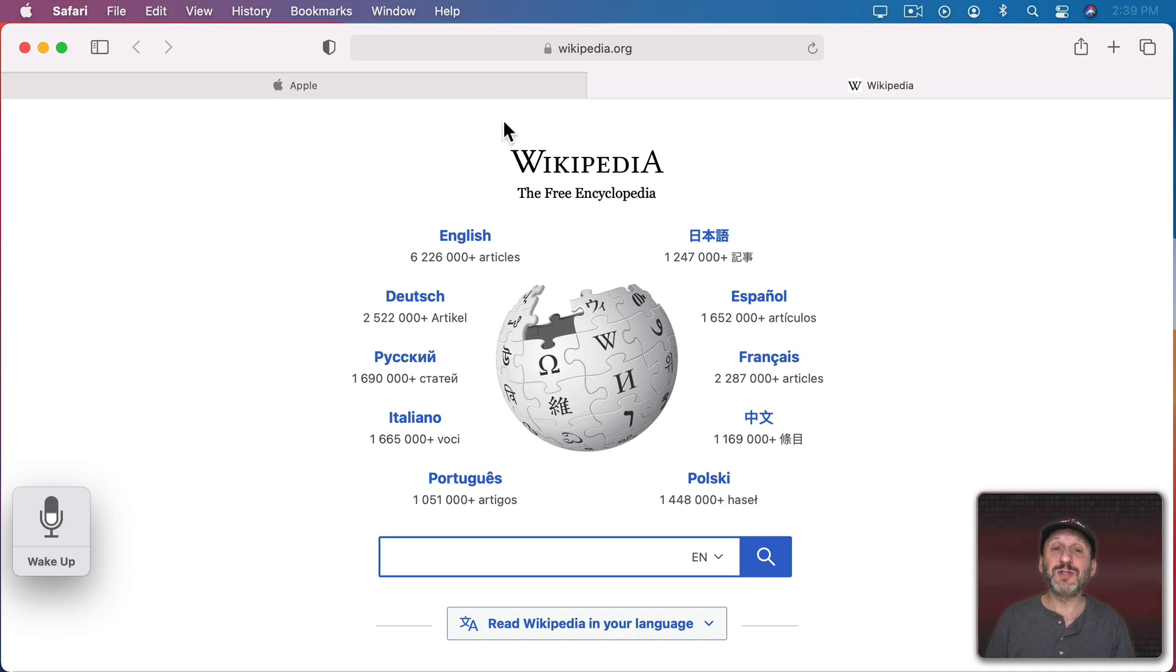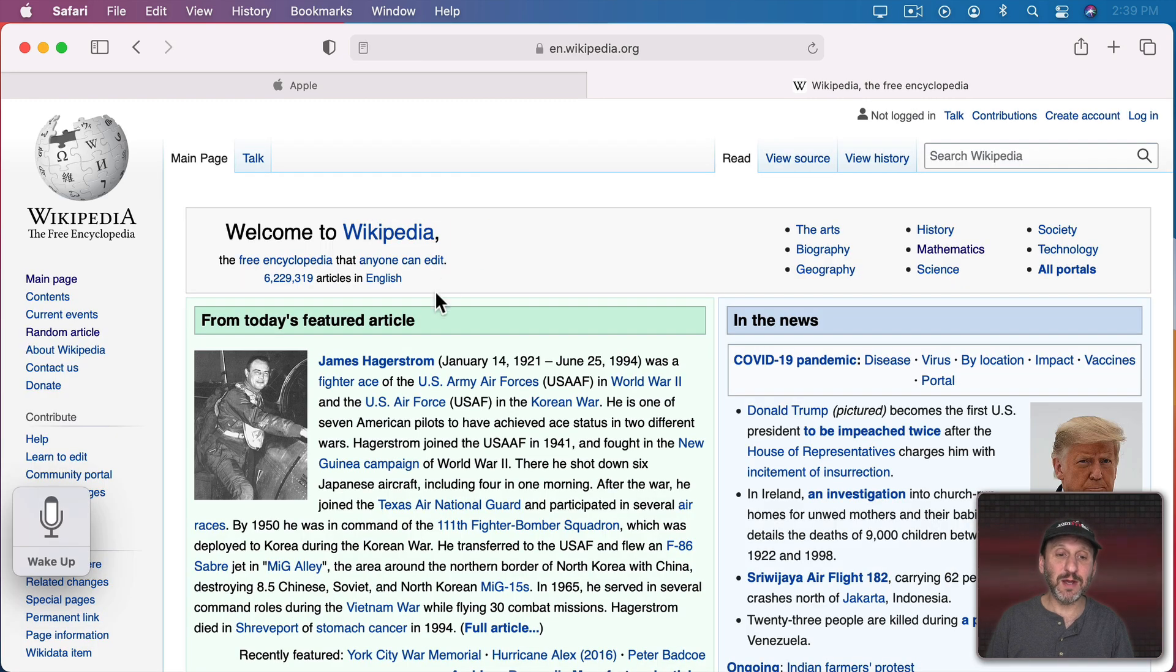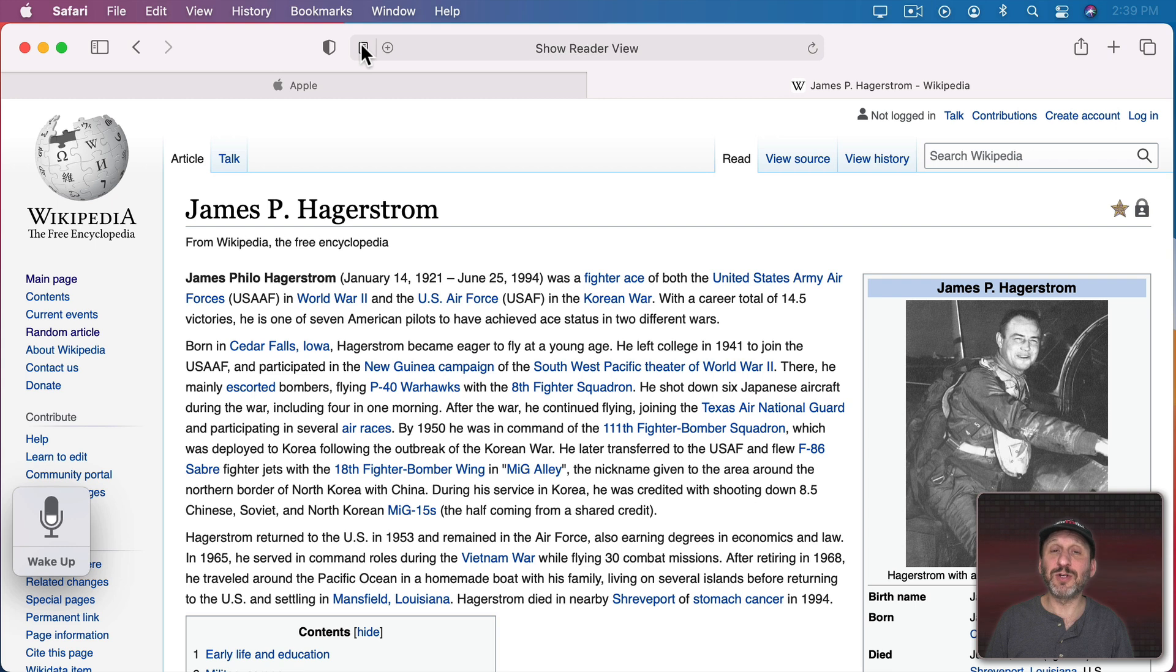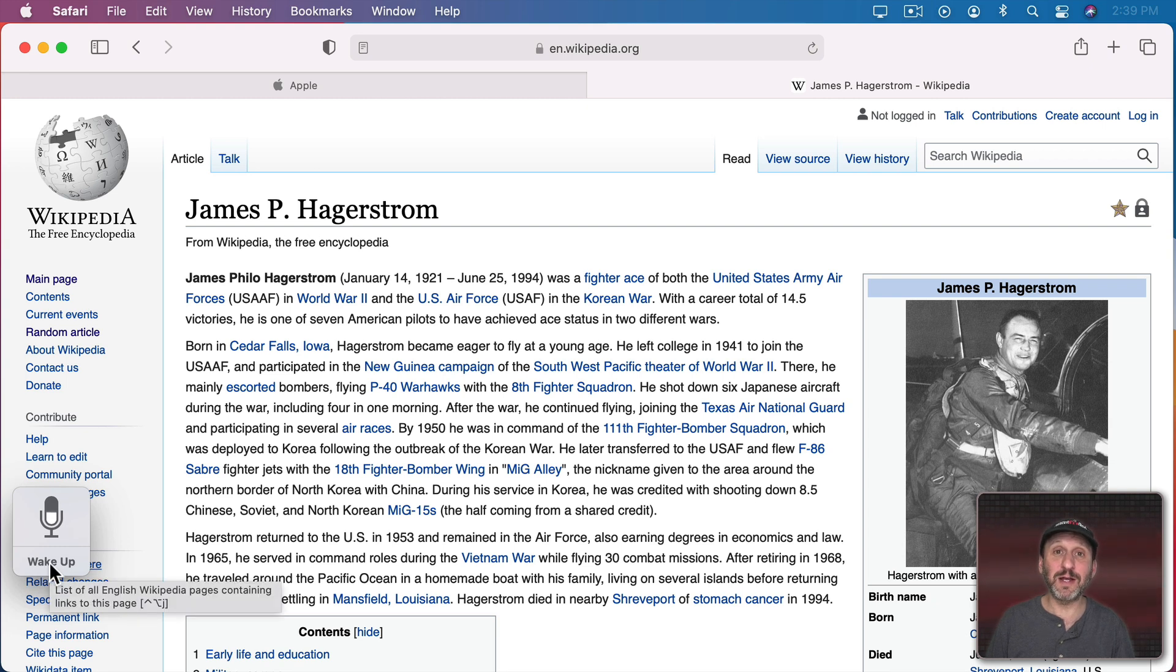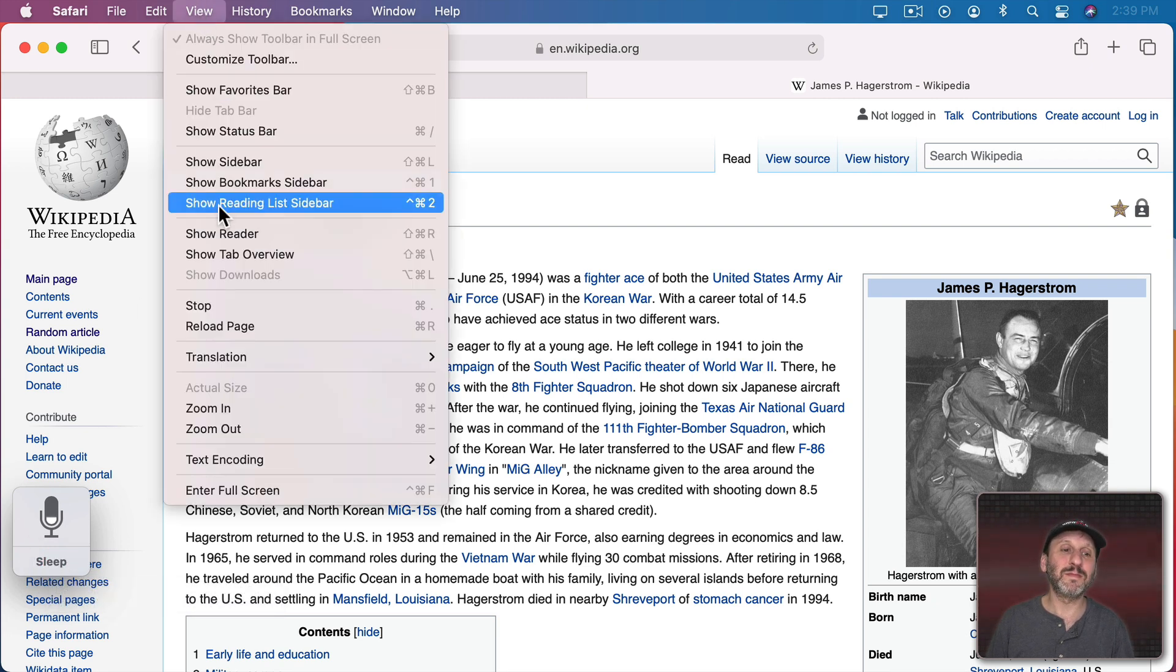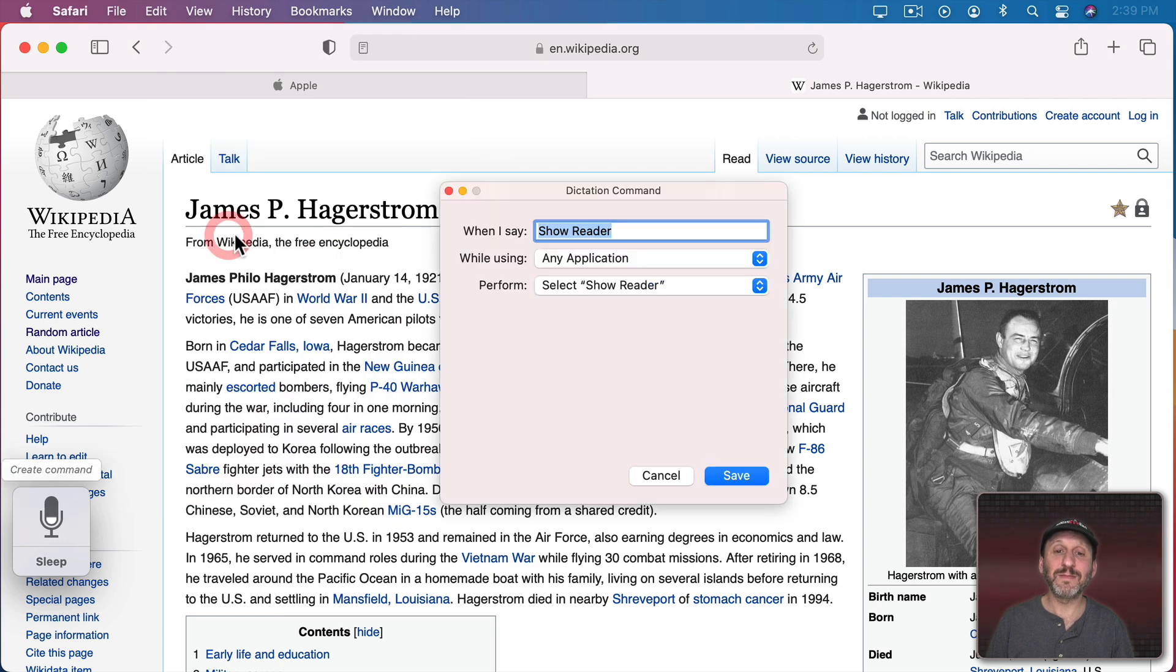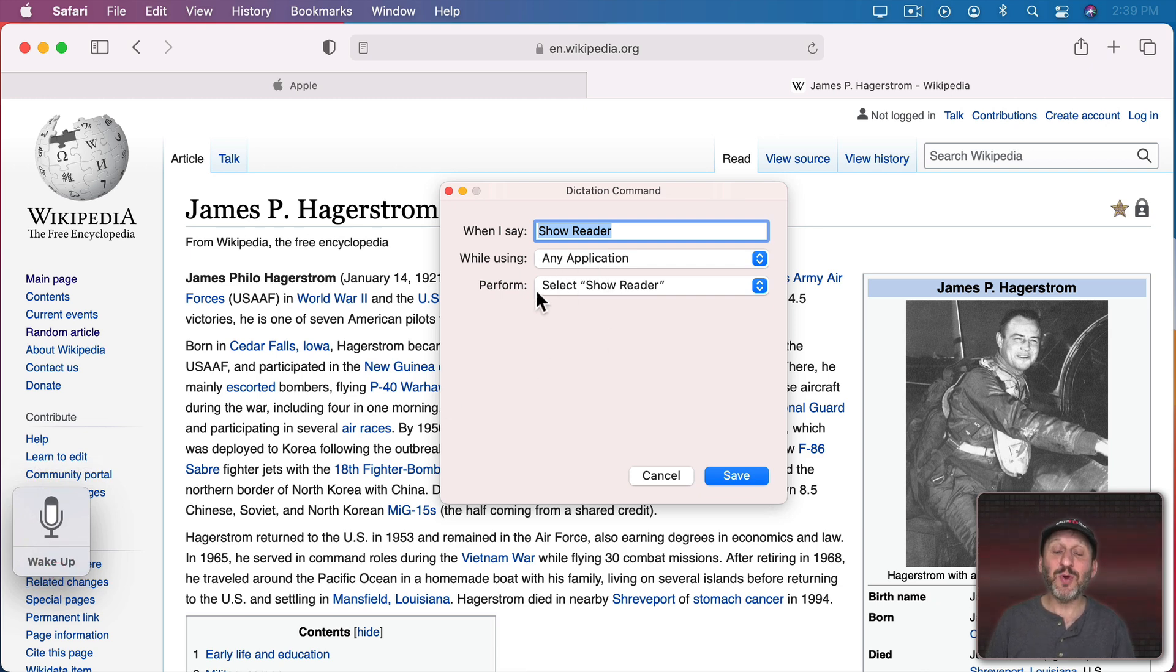So, for instance, let's say I want to have a shortcut for going to Reader View. Let's go into Wikipedia here and to an article and now I could click here to go to Reader View. But I want to have that done by a voice command. So I'm going to wake up Voice Control and try creating a command. Create command.